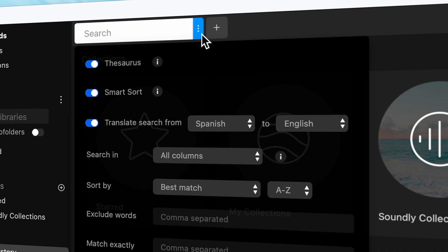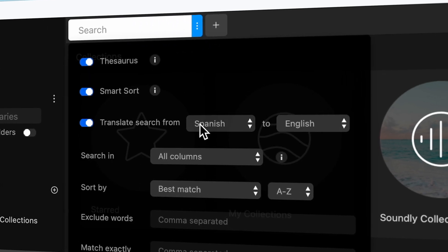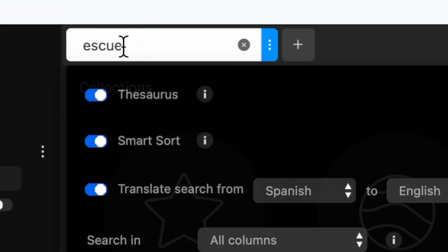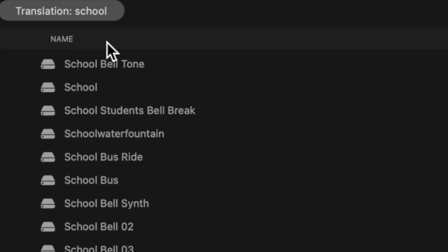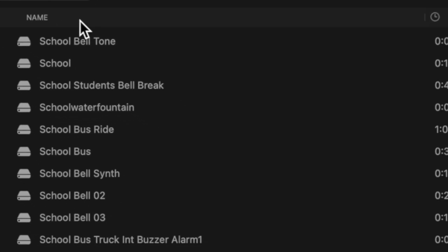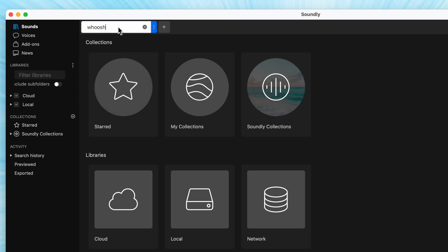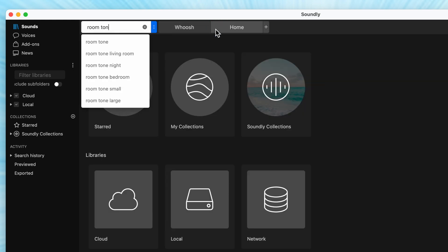Kind of like how your dad thinks watching more news will make him smarter — except these search features actually do get more intelligent. Soundly has a built-in translation feature, so if you speak another language and don't quite know the name of the sound effect you need, you can adjust the language settings, type the word in your language, and the app will show you the sounds you're looking for in English or whatever language you want. If you're from a non-English speaking country, this in particular makes the app worth it.